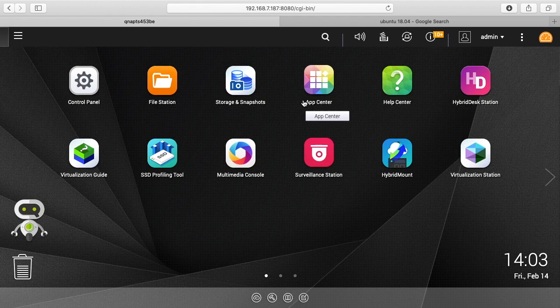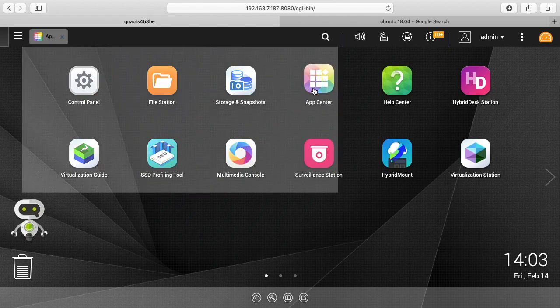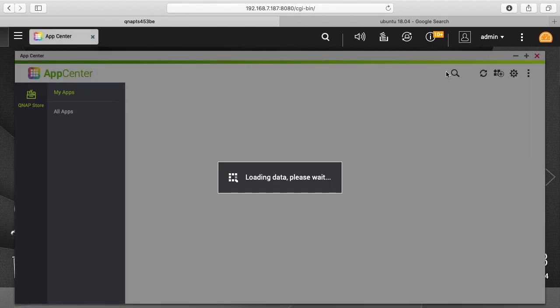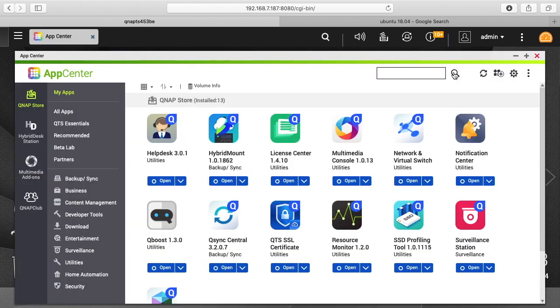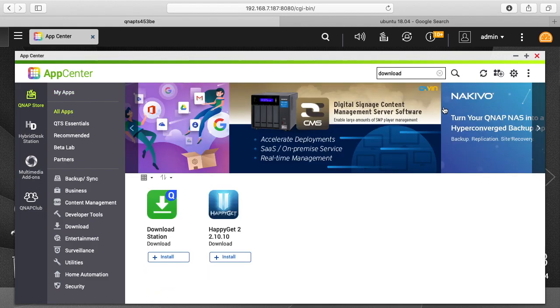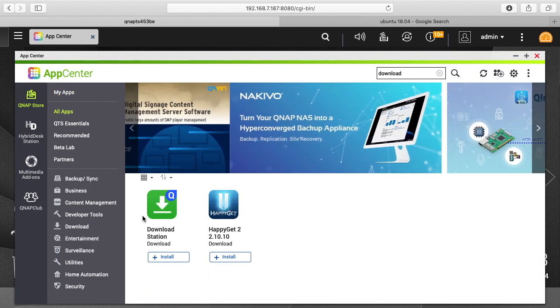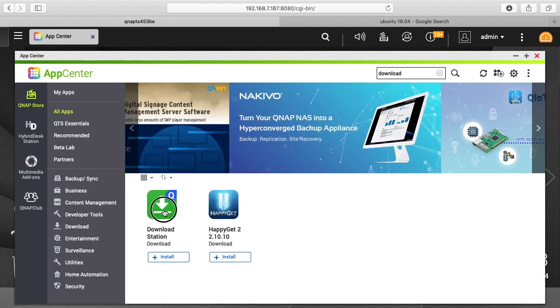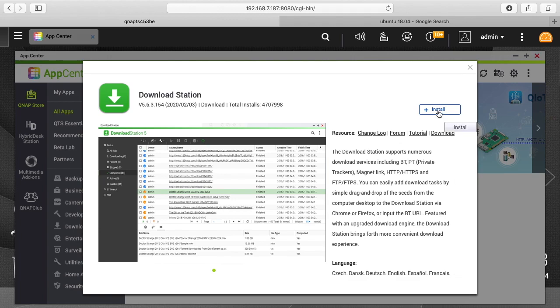So to install the Download Station you want to go to the App Center. I'll click on the little magnifying glass and I'll just type download. You'll see Download Station here. I'll click on it and we'll click install.